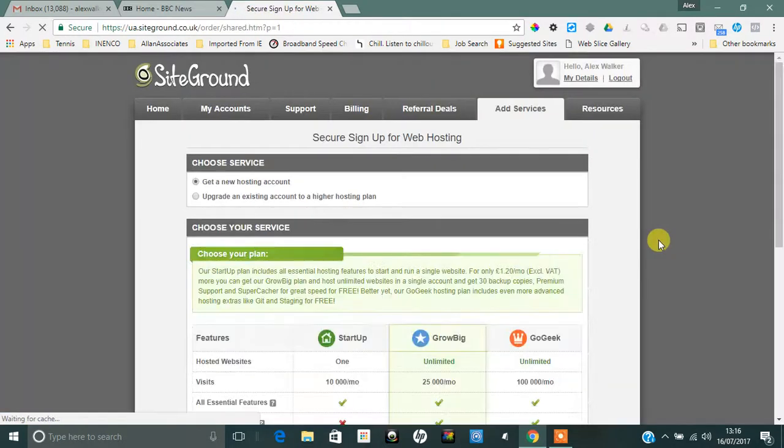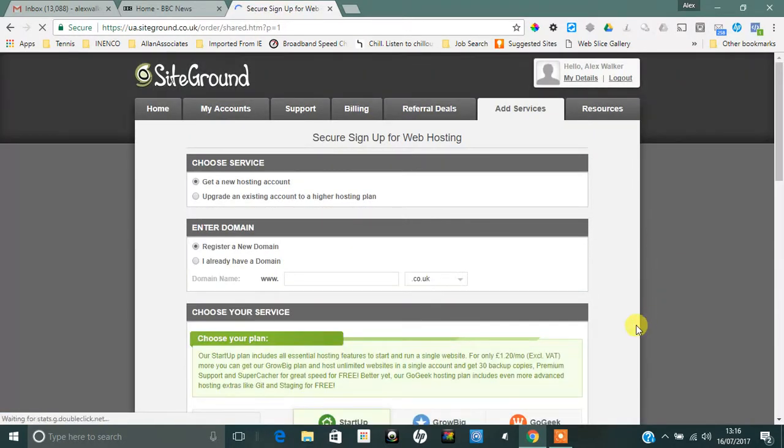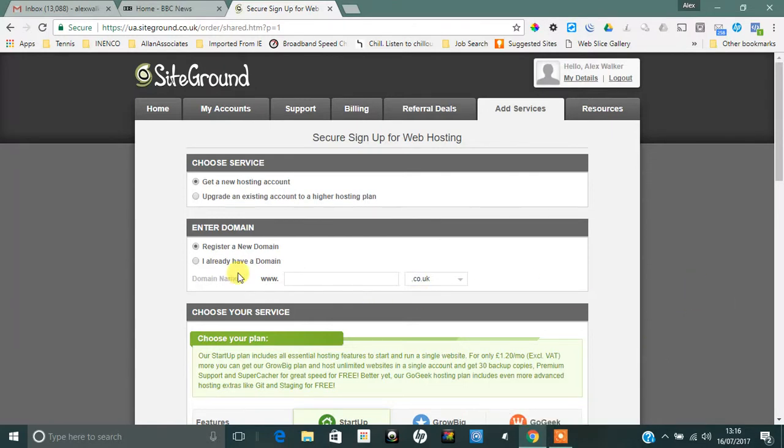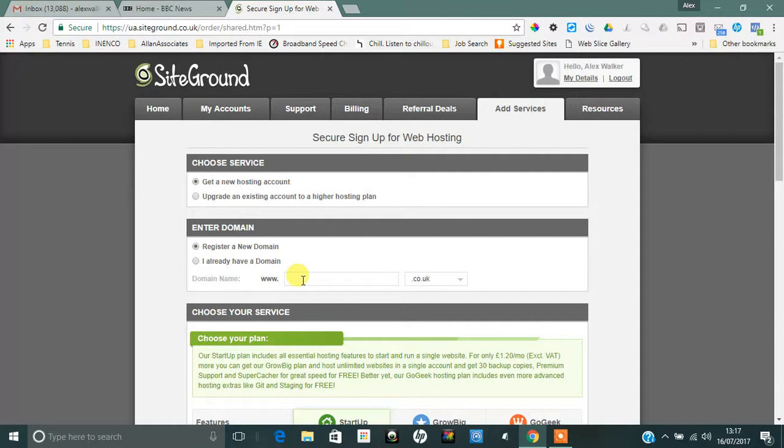Before you get started, make sure that you know what your domain name is. That's the important thing. You can either register a new domain or I've already got a domain name, but just make sure you know which domain you want first.